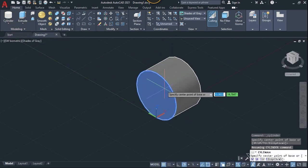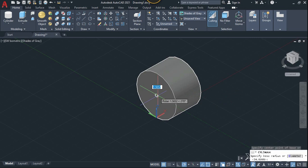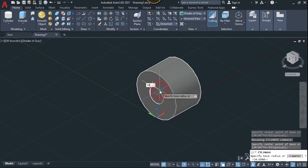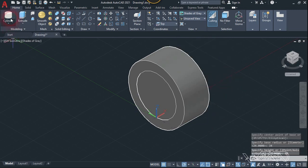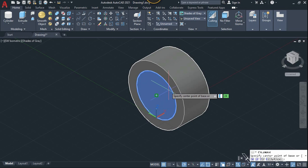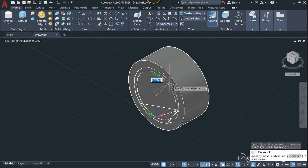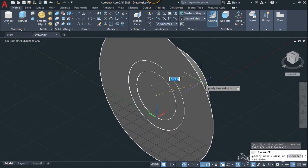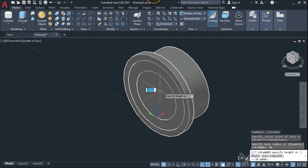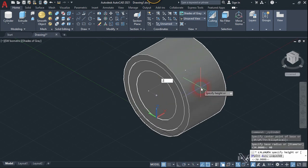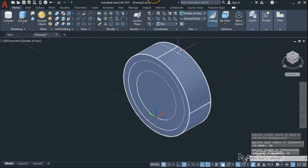Let's create one more cylinder at this center — the radius will be 34 and enter, and the height will be 30. Now let's create one more cylinder at the center; this time the radius will be 40 and the height will be 26.